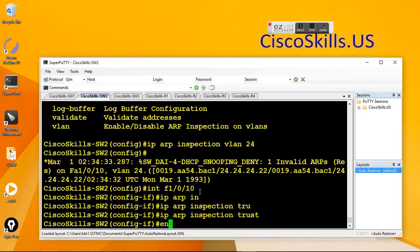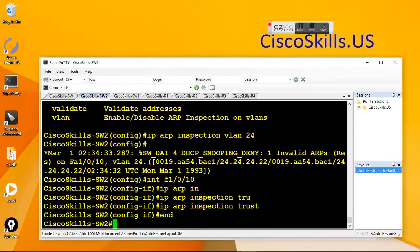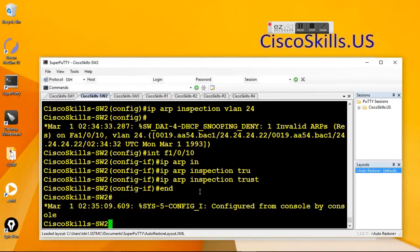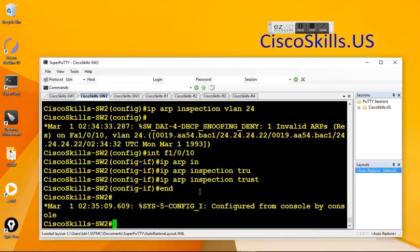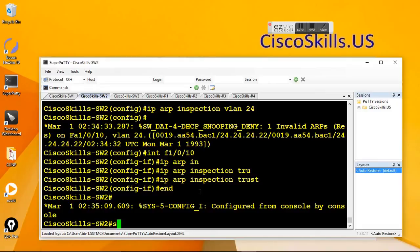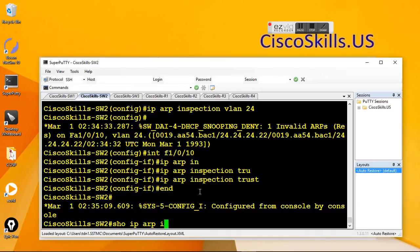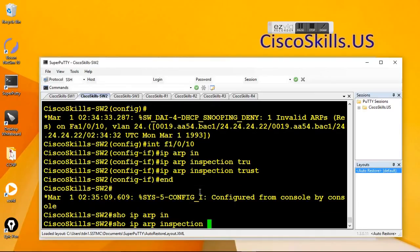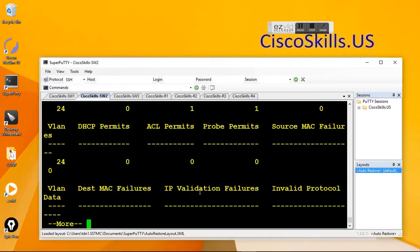And now we have configured the dynamic app inspection successfully on Sys2. And we can verify our configuration really quick with the show command. Show IP app inspection. Here we go.